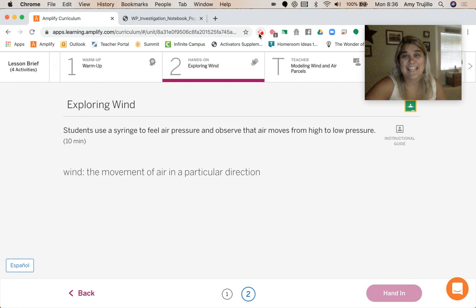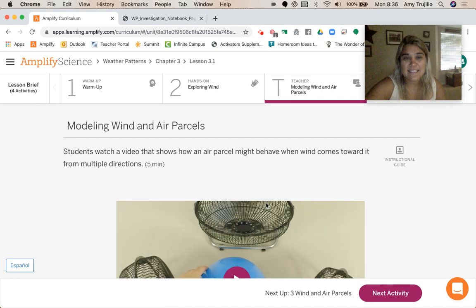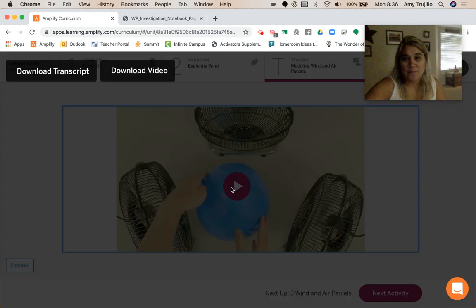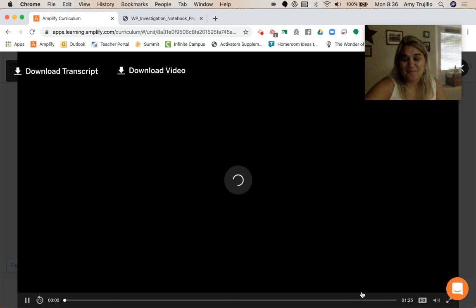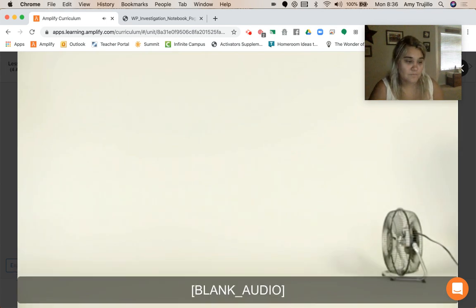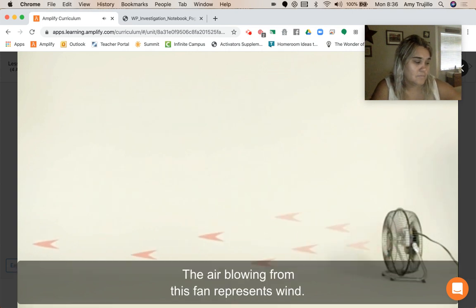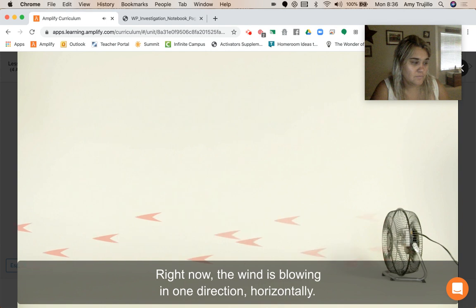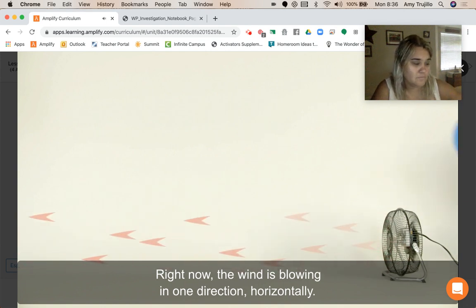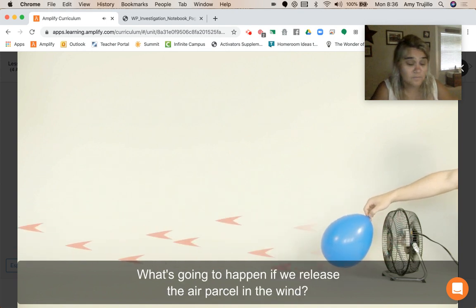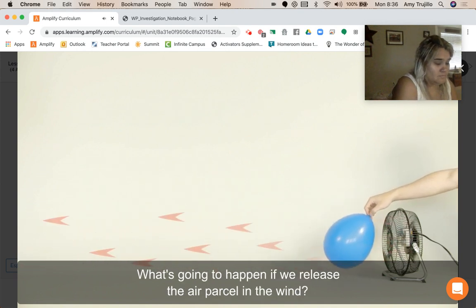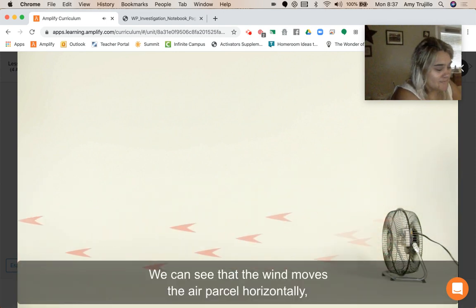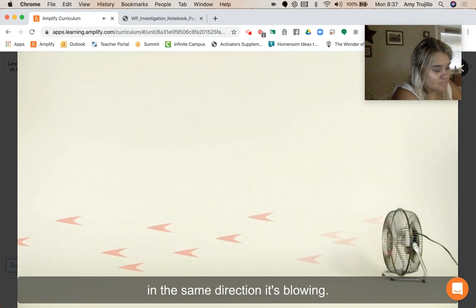We're going to model how wind can move an air parcel. The air blowing from this fan represents wind. Right now, the wind is blowing in one direction, horizontally. This balloon is filled with air and it represents an air parcel. What's going to happen if we release the air parcel in the wind? We can see that the wind moves the air parcel horizontally in the same direction it's blowing.